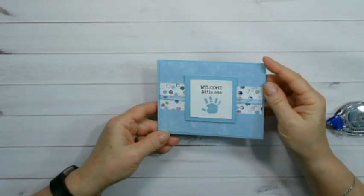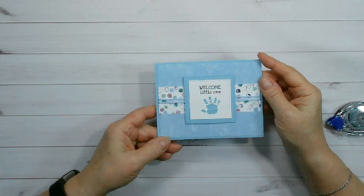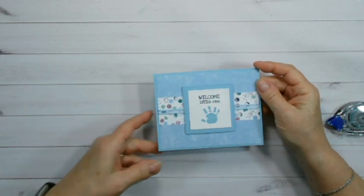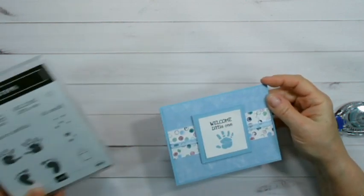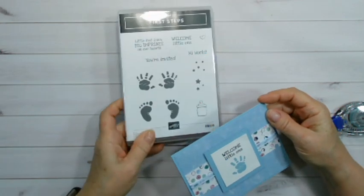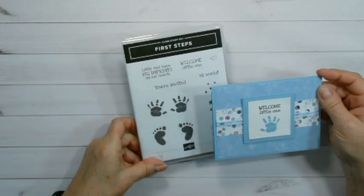See? A simple little card. Very cute. And that is the First Steps stamp set.